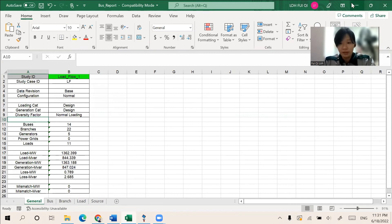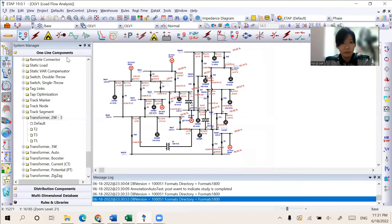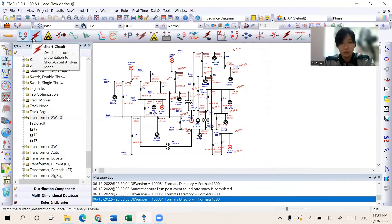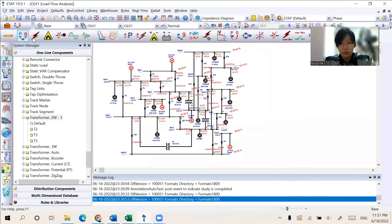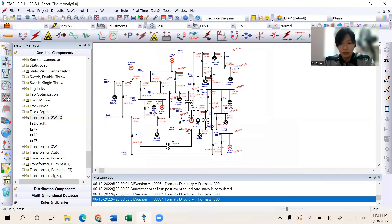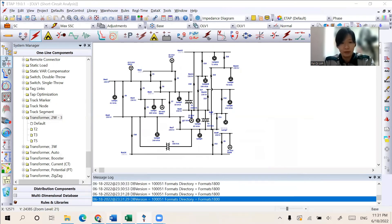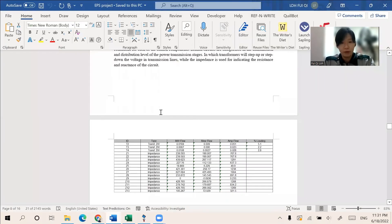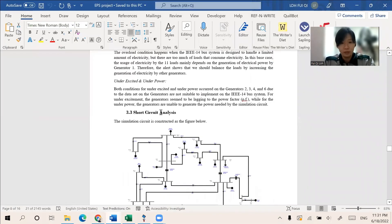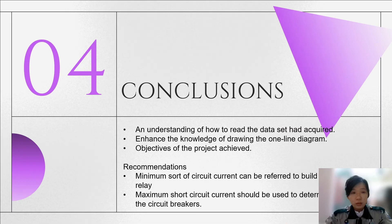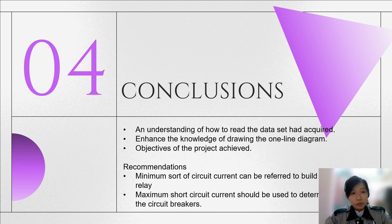Same as the short circuit analysis, after we select the features of the short circuit, we could generate the result and the report from ETAP, and all of the analysis we have already compiled in the report here.